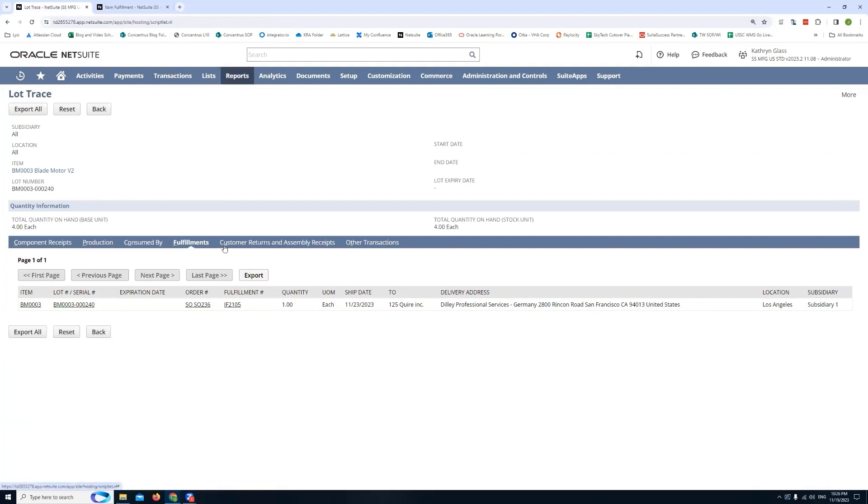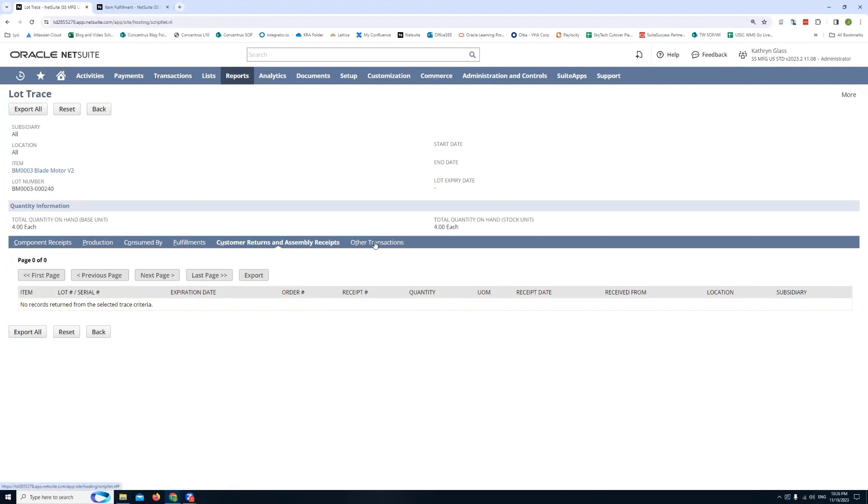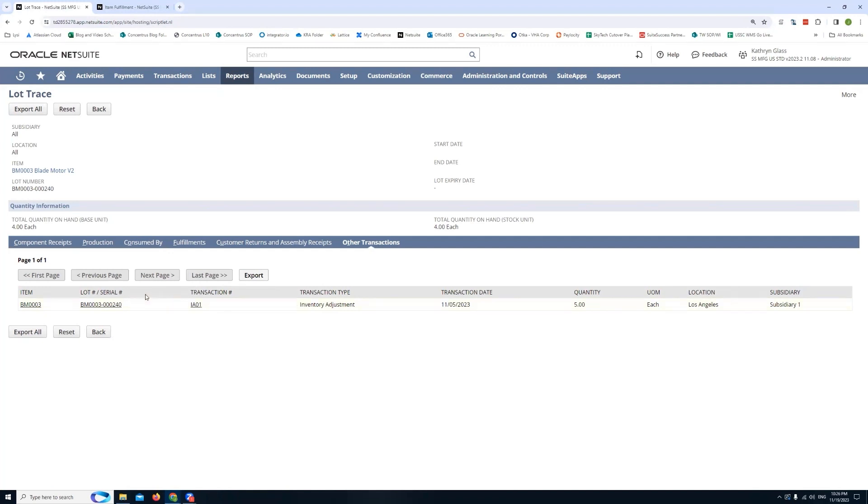Once you have that you'll notice that you can also do customer returns and assembly receipts. So right now I actually don't have any returns against this lot number. And then you have other transactions as well. You can see here there was an inventory adjustment that brought this item into inventory. Typically that'll be an item receipt but sometimes you do adjust inventory into the system. And if you do you'll be able to see that information here.